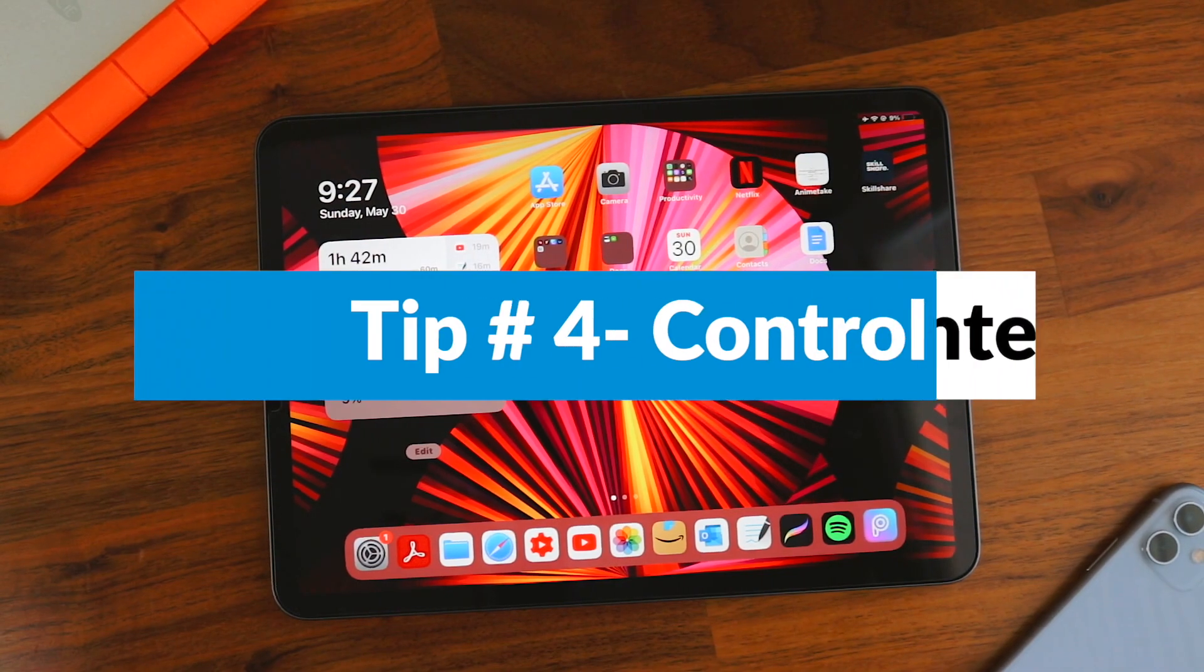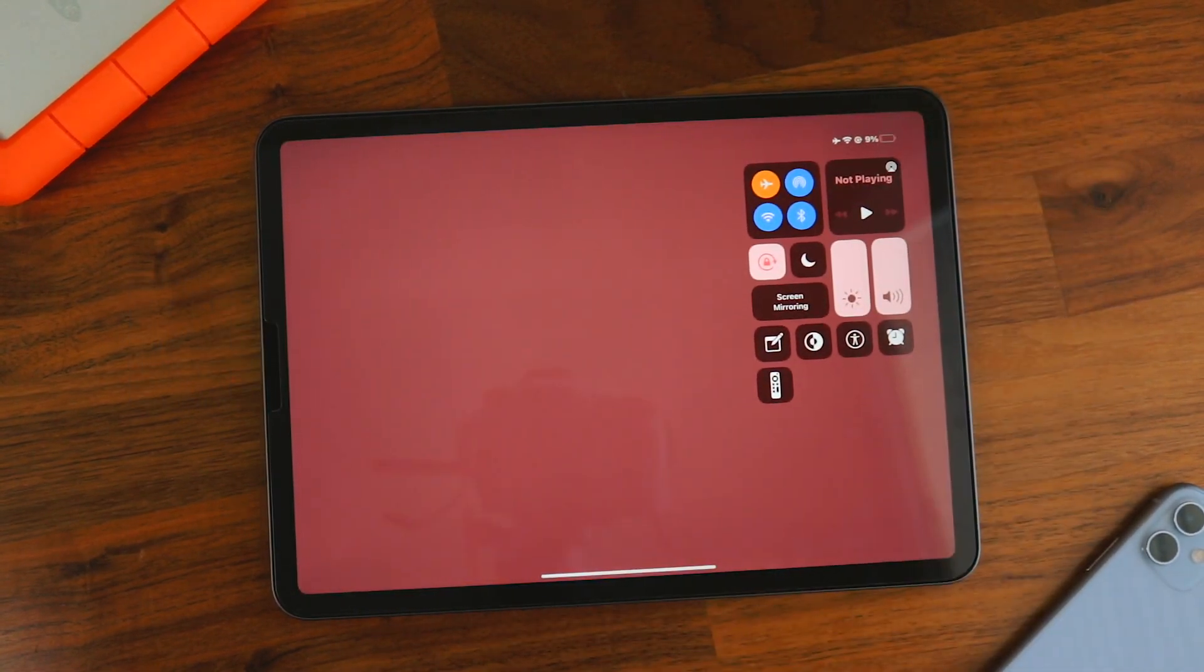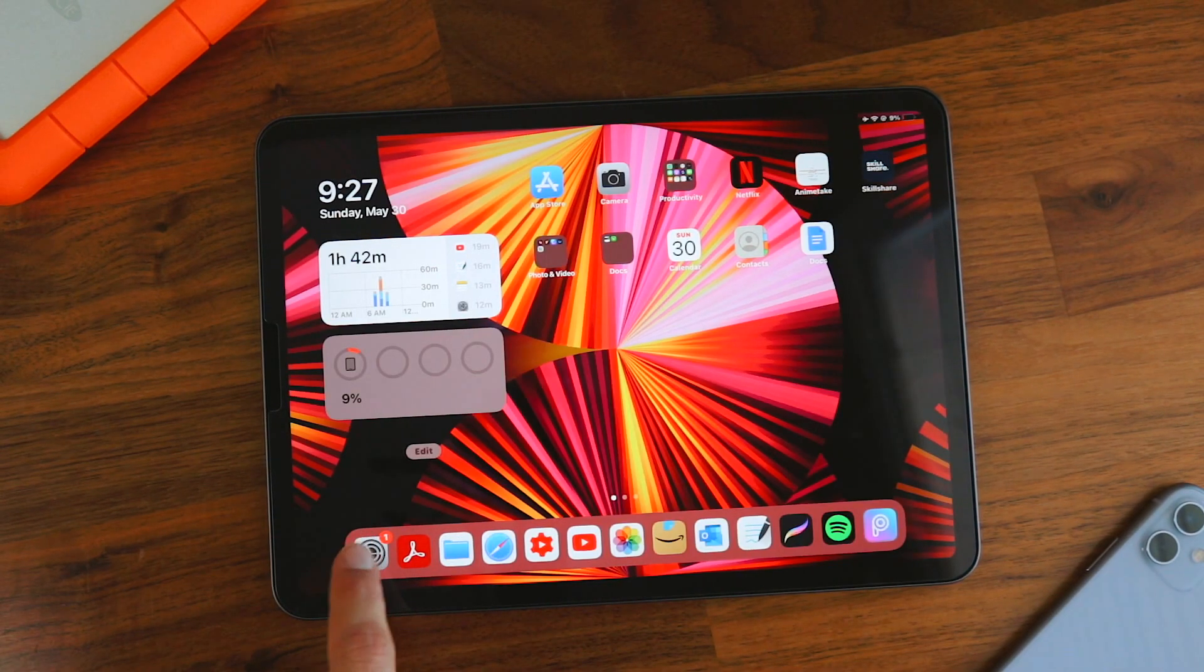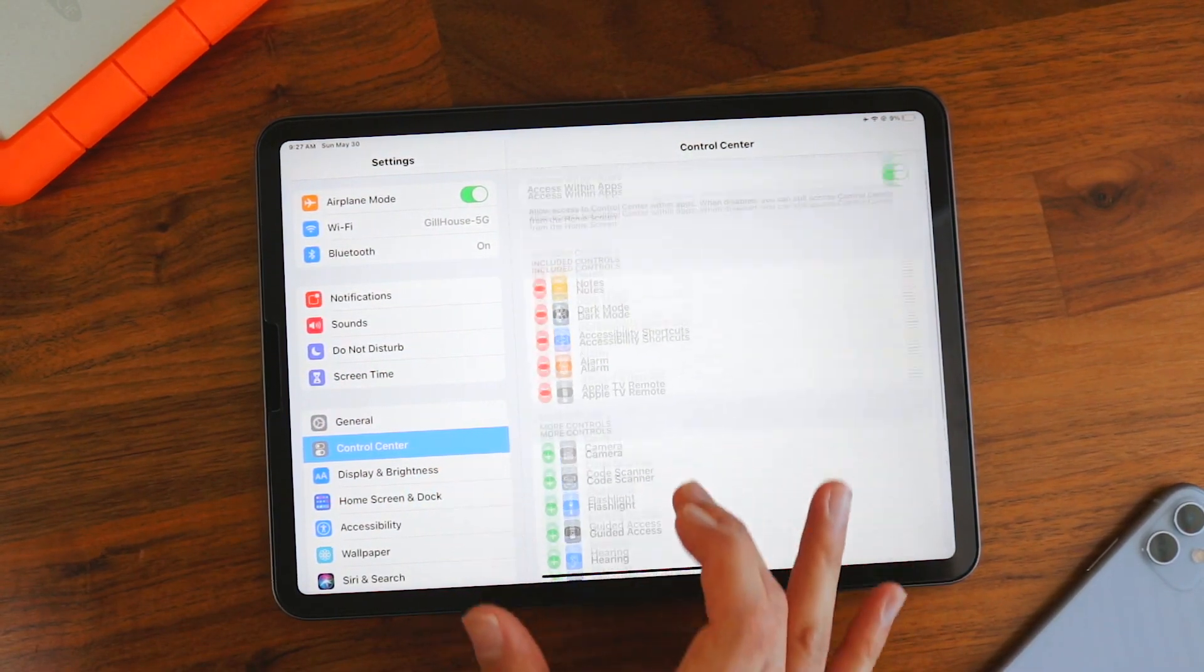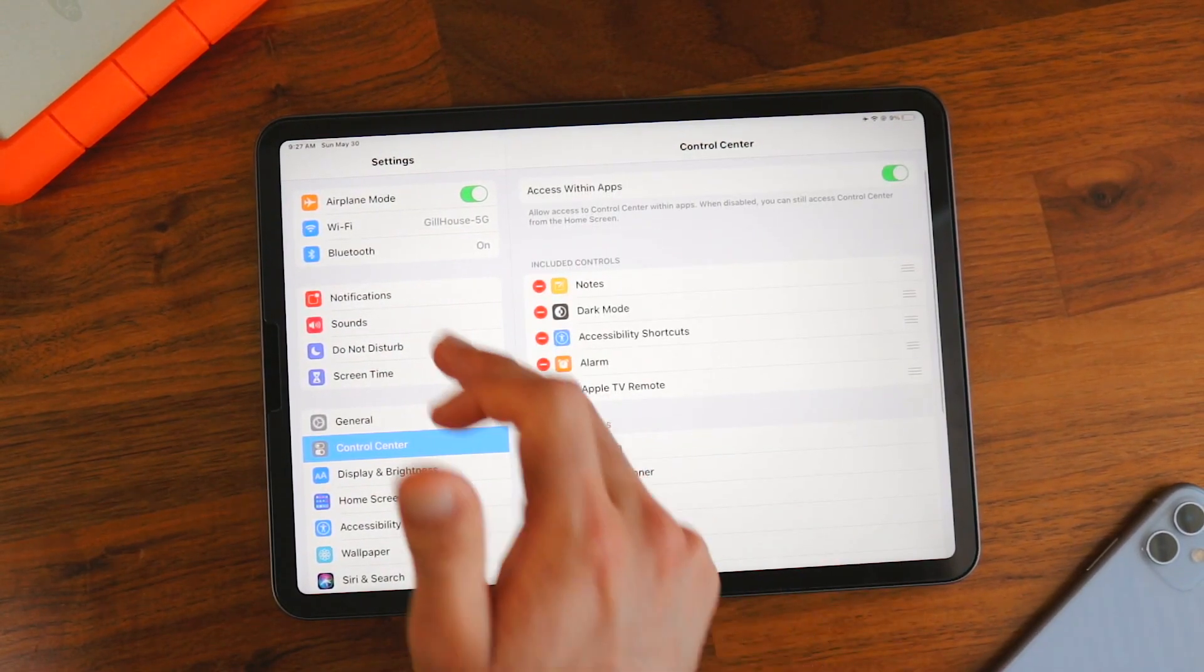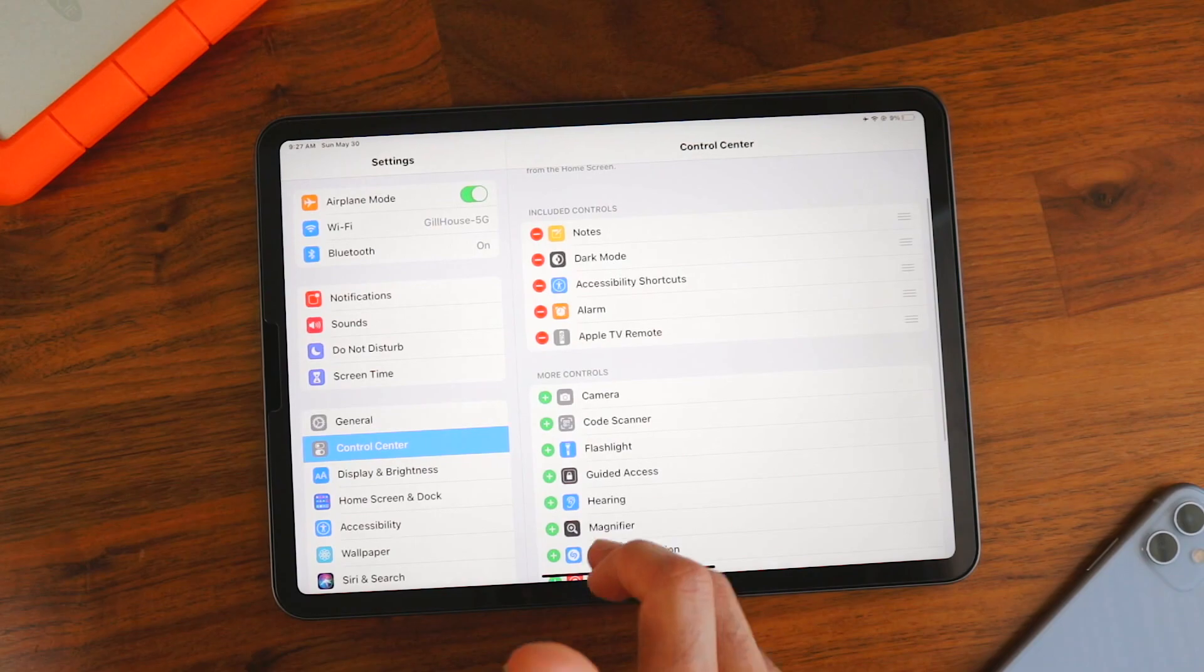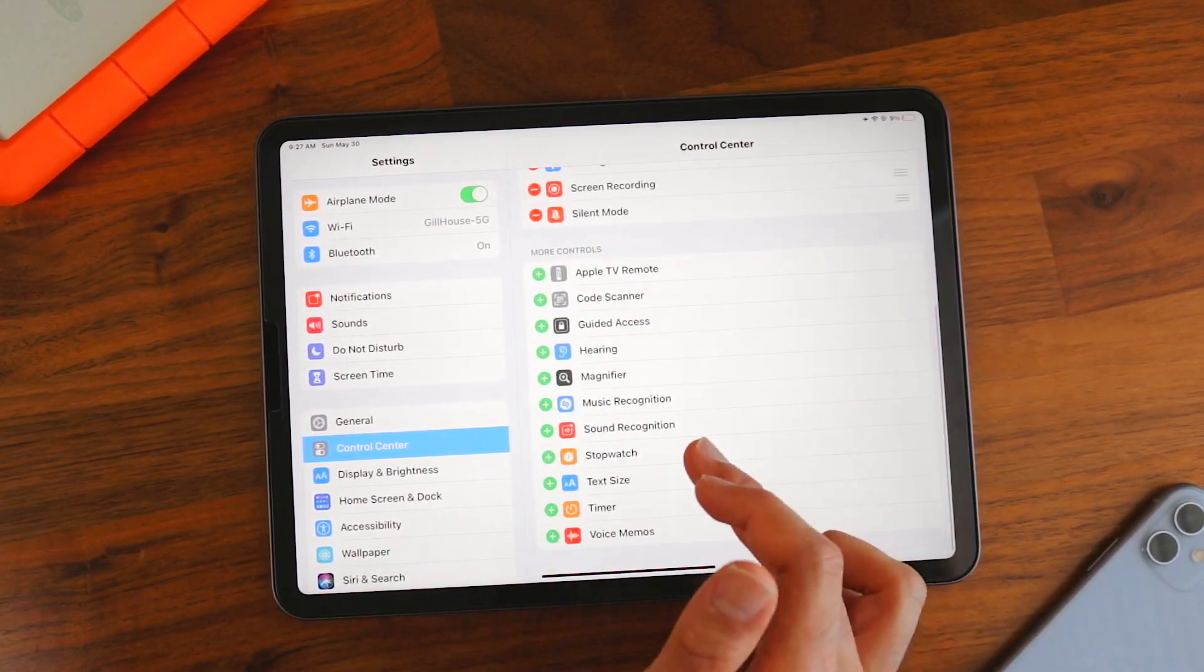Now let's move on to the fourth tip, which is customizing the control center. The control center is up here, which I showed you before. And it's a useful way to quickly get essential features from the home or lock screen. So to customize control center, you have to go to settings, go to control center and over here, make sure this is checked off so you can access it within apps. So you have your included controls here and the ones that you can add over here.